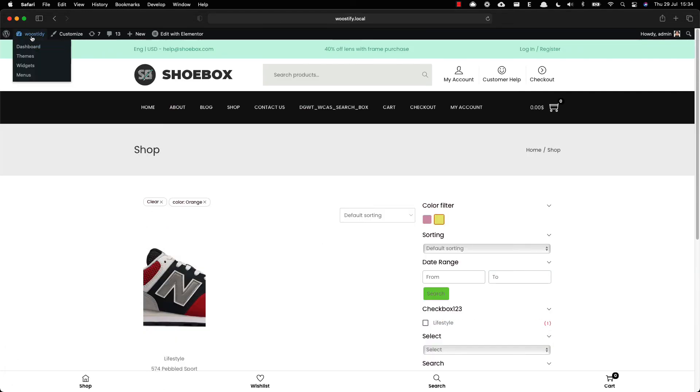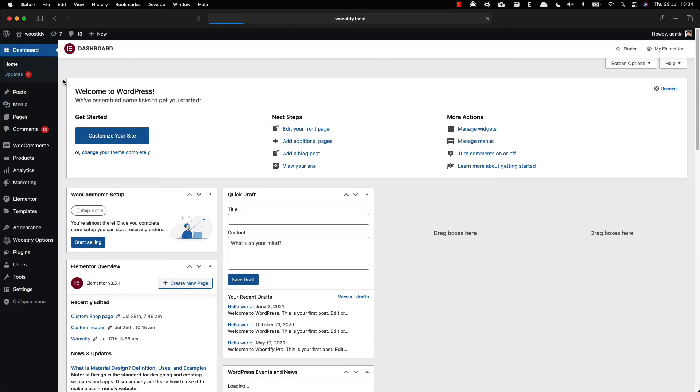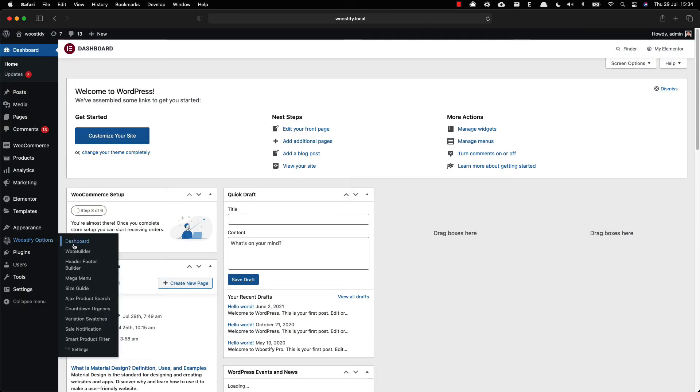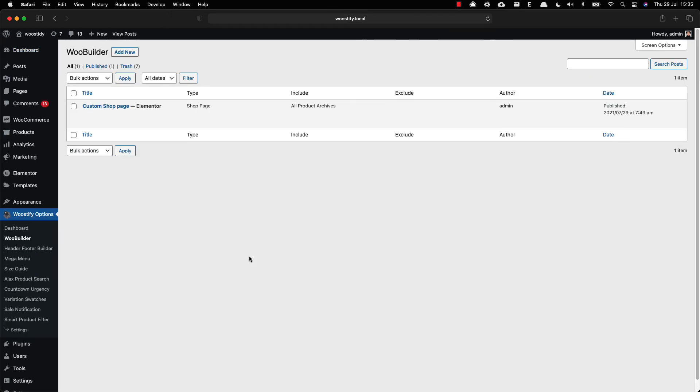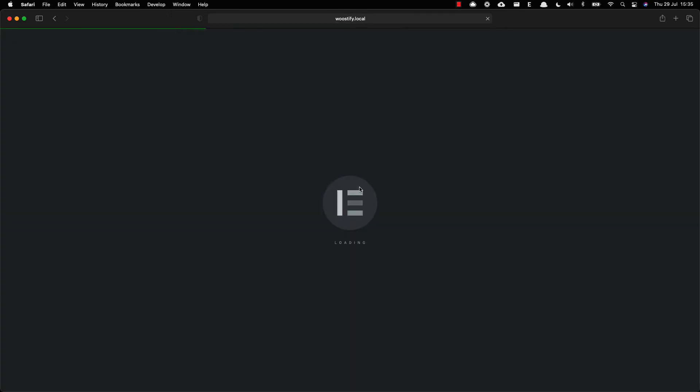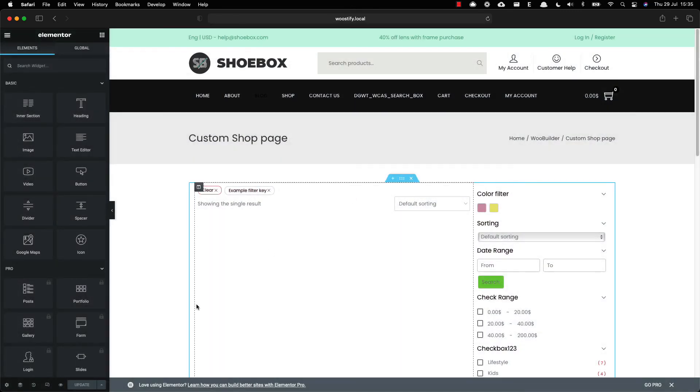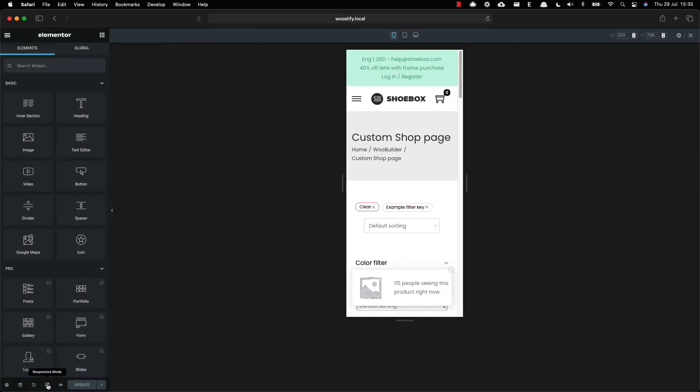The further process in this video is to optimize for mobile and tablet with WooBuilder. Go to the shop page you have made, choose edit with Elementor to further customize it on mobile. Click on the devices icon at the bottom left, select mobile device.